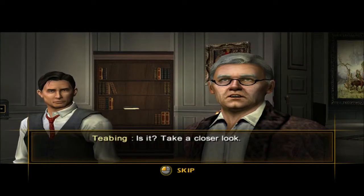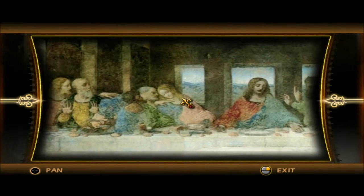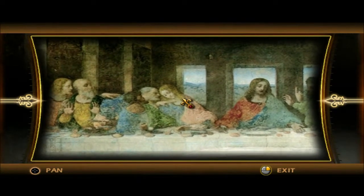Take a closer look. Wait — that's a man? It looks very feminine.